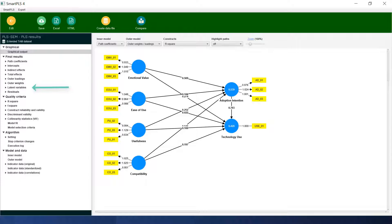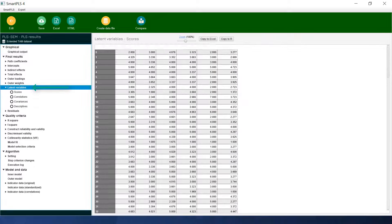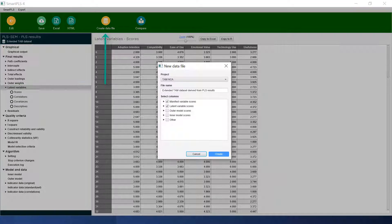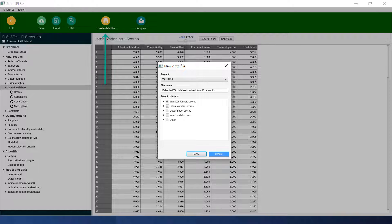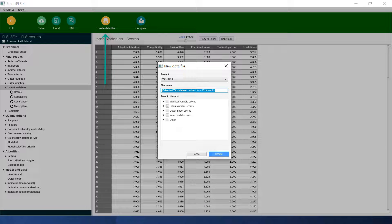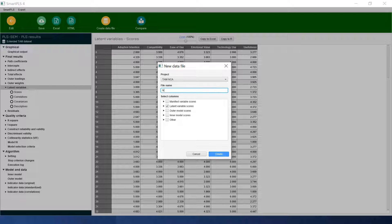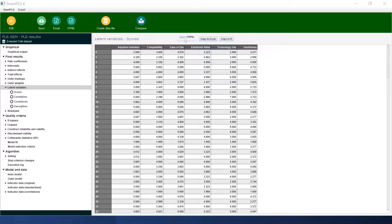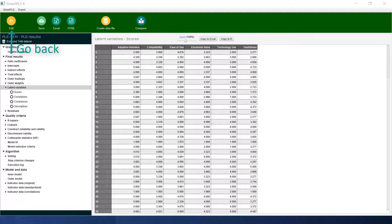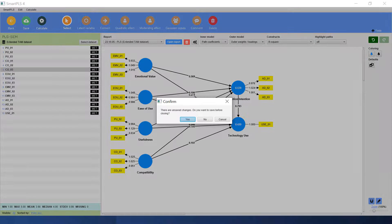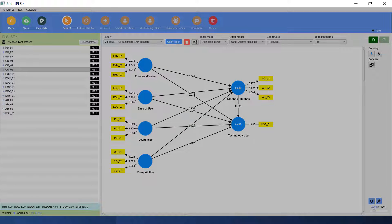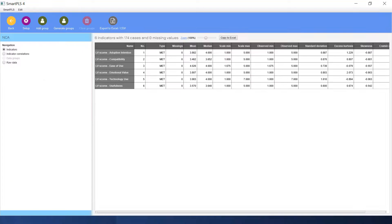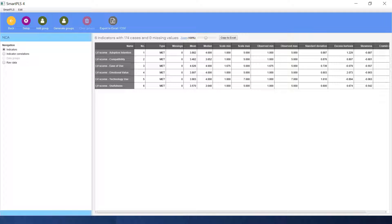Here we can see that the latent variables are already here but we need to create another one. We uncheck this one and we name it NCA. We create the data. The file has already been created. Go back to the main. We save it. Now this is the NCA dataset. You can see the latent variable scores are already extracted. The NCA analysis will be based on these latent variable scores.